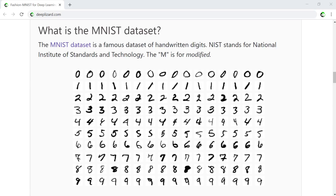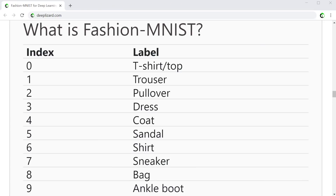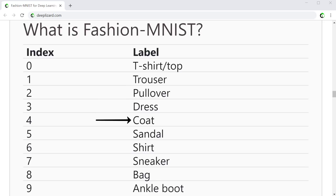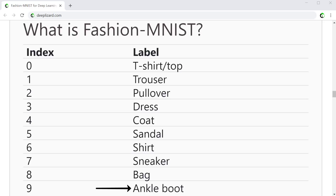Fashion MNIST is a dataset of fashion items with 10 classes: t-shirt, trouser, pullover, dress, coat, sandal, shirt, sneaker, bag, and ankle boot. Fashion MNIST is based on the assortment from Zalando's website.